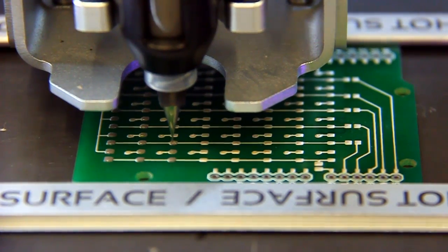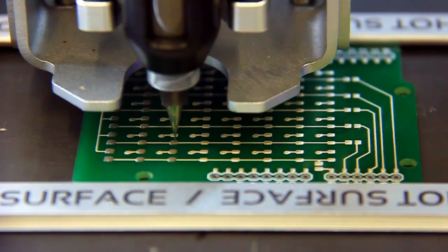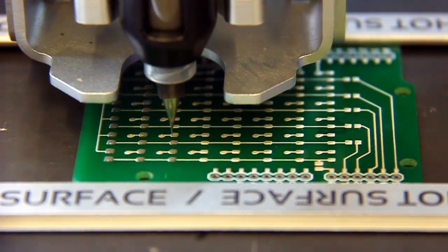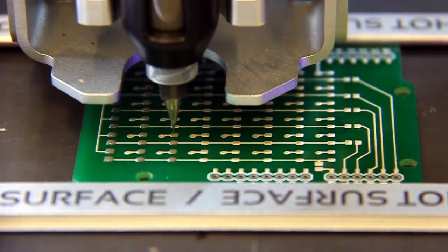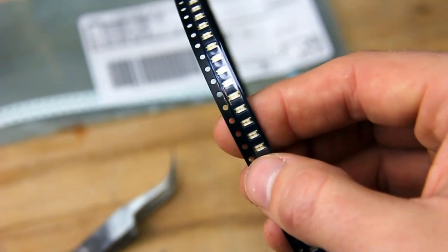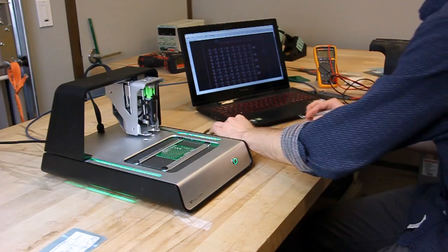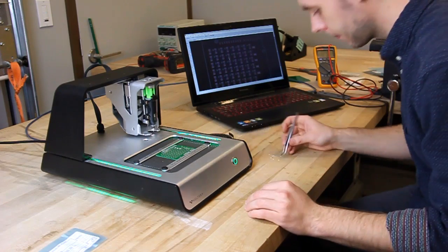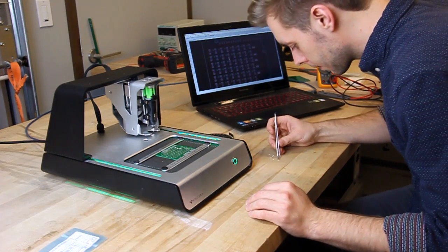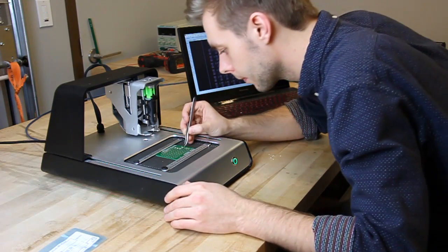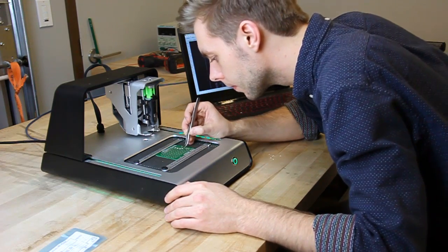After locating and probing the pads, the V1 will dispense solder paste onto the cured ink. We'll be using 1206 surface mount LEDs to light up the LED matrix. Using a pair of tweezers, carefully place the LEDs and resistors on their corresponding pads.